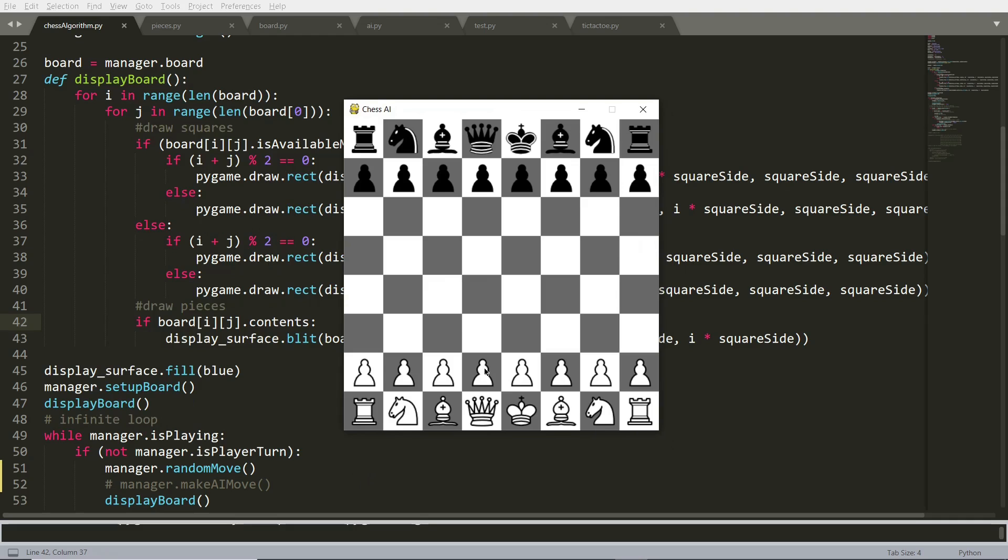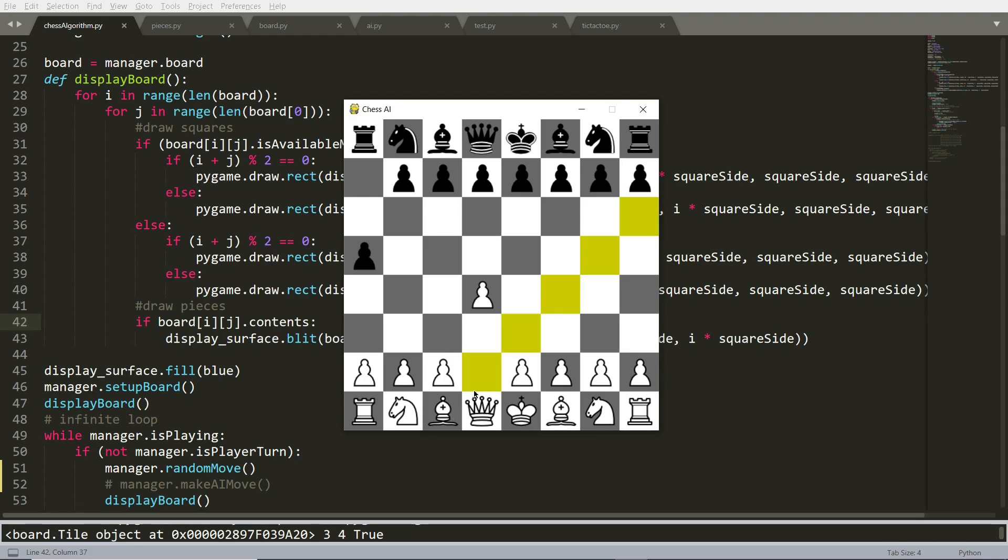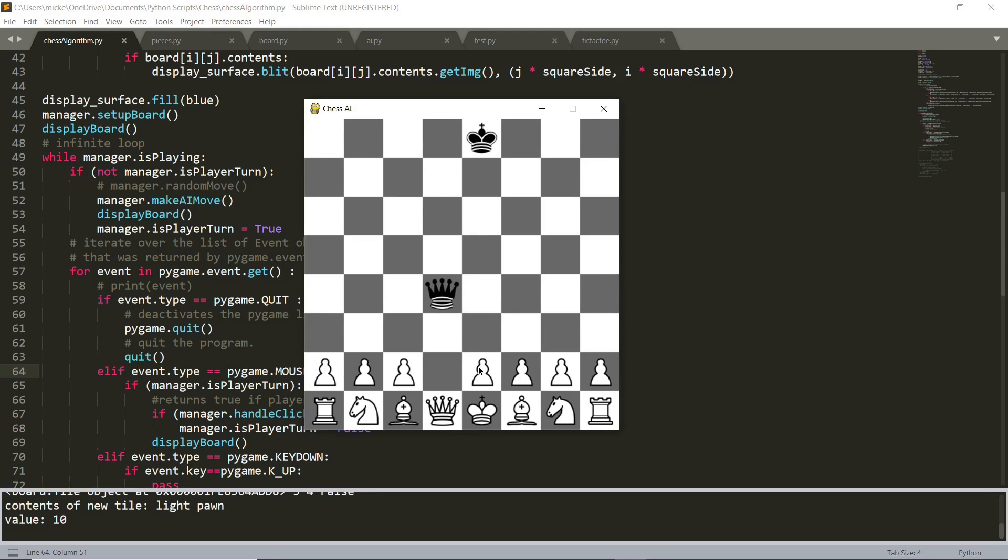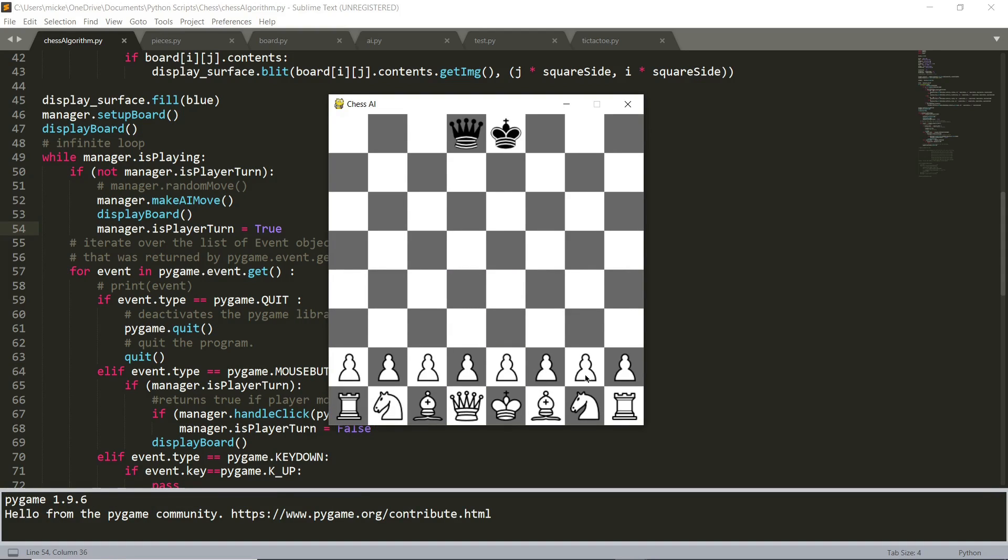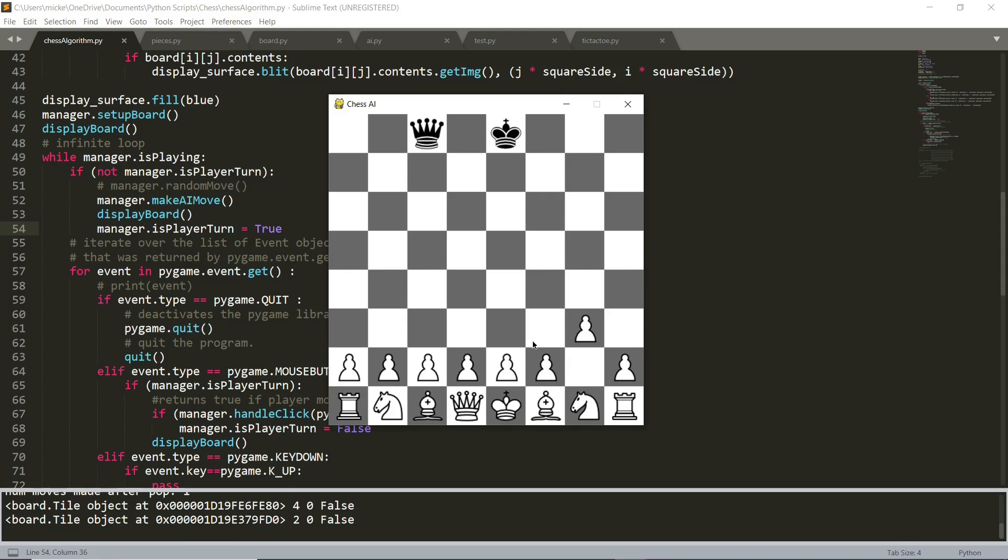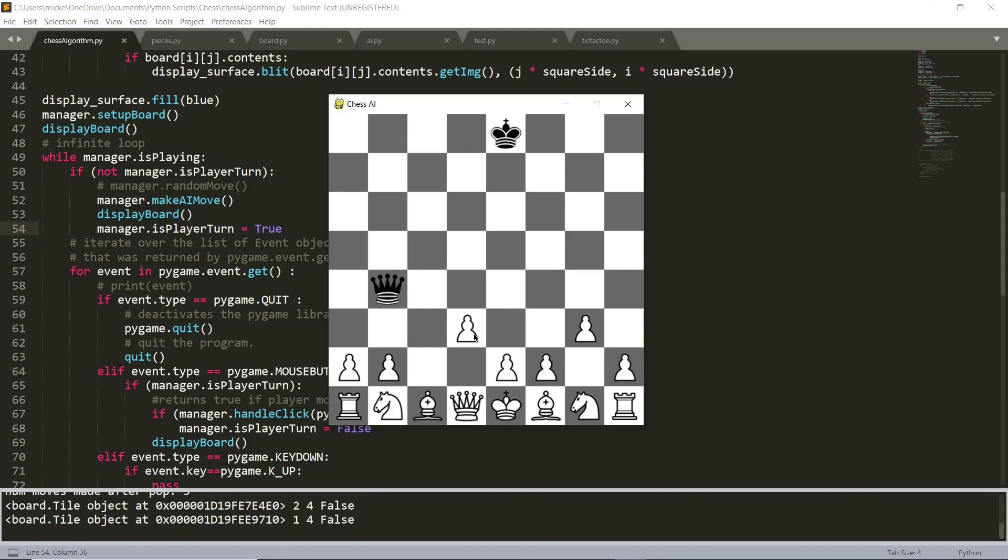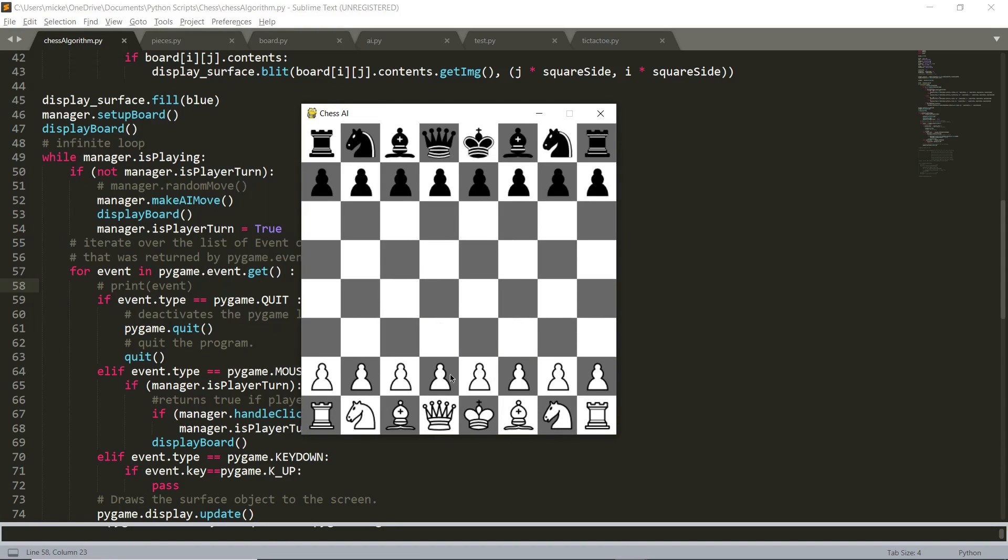When it checks the moves it can make, it gives each one a score based on what kinds of pieces were taken. For example, a move where it takes the other player's queen gets a high score, so the program is likely to make that move if it can. Here you can see how its behavior changes based on how many moves ahead it's looking. If it looks zero moves ahead, it will just move any of its pieces. If it looks one move ahead, it will capture the opponent's pieces if possible. With two moves ahead, it won't move a piece to a spot where it can be captured, and it will only let its pieces get captured if it wins out in the end. For example, it would sacrifice a knight to capture a queen, and so on.